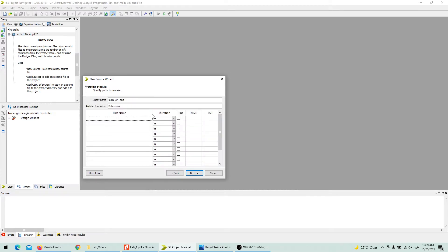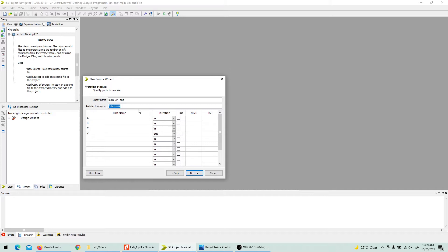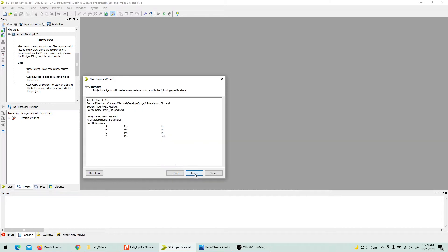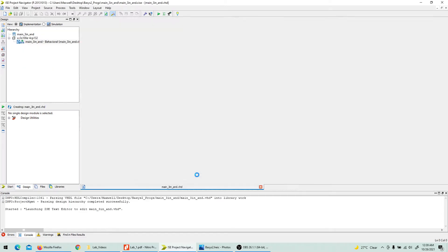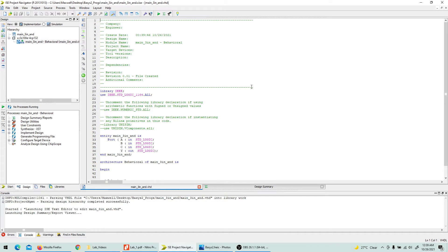The file will have inputs A, B, and C, and output Y. I've selected those from the port list here. It's a good idea to select the port directions from the UI. Keep the architecture name as 'behavior' as a standard naming convention, though you can always change it. That's how we finish setting up the project and the files open.